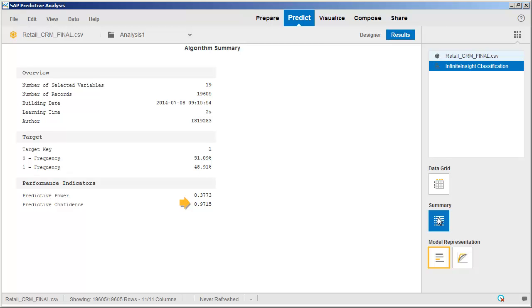The predictive confidence of 0.9715 is an indication of how well the model will generalize to a new dataset. A confidence level of 0.95 or above is generally considered to be reliable.